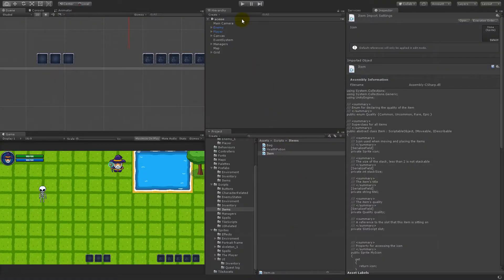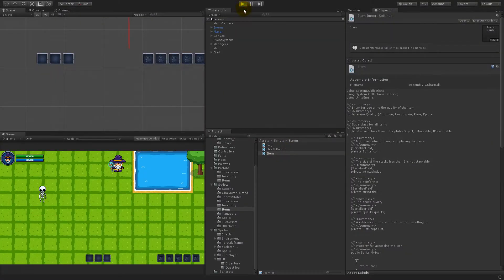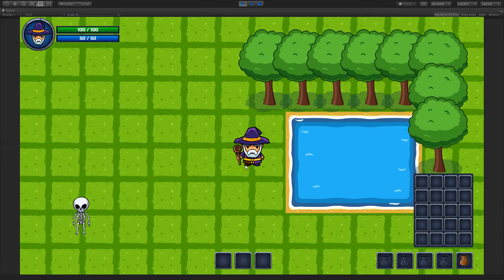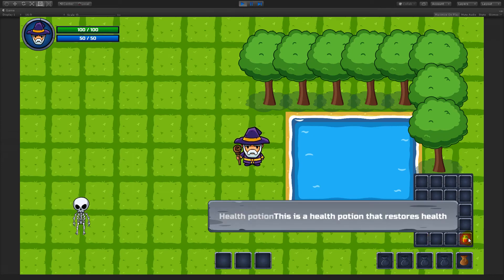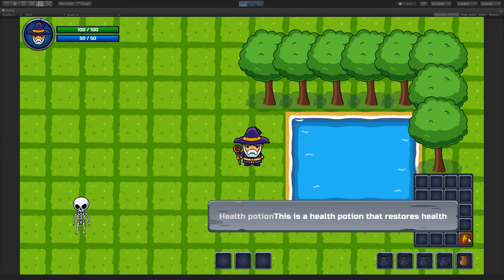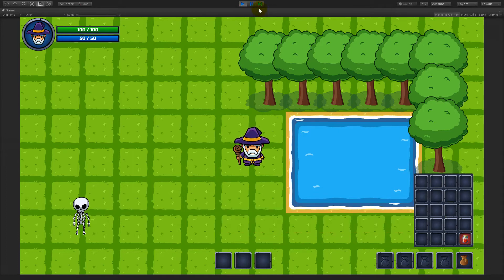So let's try again. We will have it on the same line though. Let's just add this item. There we go. Health potion. This is a health potion that restores health in one line.